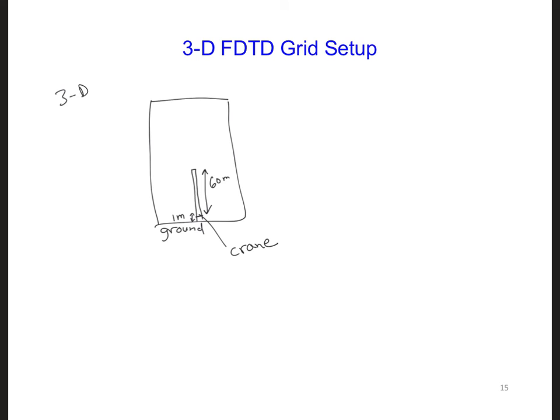For computational efficiency, especially since we'll be using a 3D FDTD model, we need to be careful about the size of the model so it doesn't take too long to run. Let's try to develop a model that fits tightly around the crane.